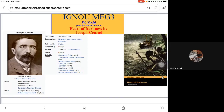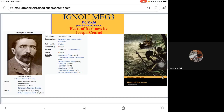The novel we are going to study today, as displayed on your screen, is Heart of Darkness by Joseph Conrad. Coming to the author, he was born as Joseph Theodore Conrad Korzeniowski in 1857 in a place called Berdychiv, which was part of the Russian Empire, and he died on the 3rd of August 1924 in England.